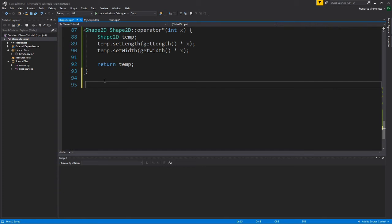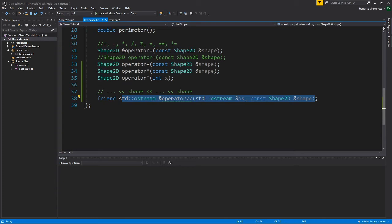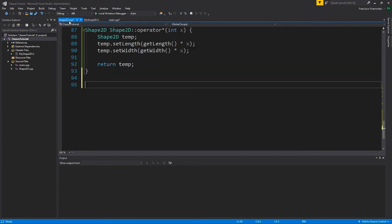But because it's a friend, what we're trying to say is that this function, our shape 2D class can trust this function, trust it with accessing the private attributes.